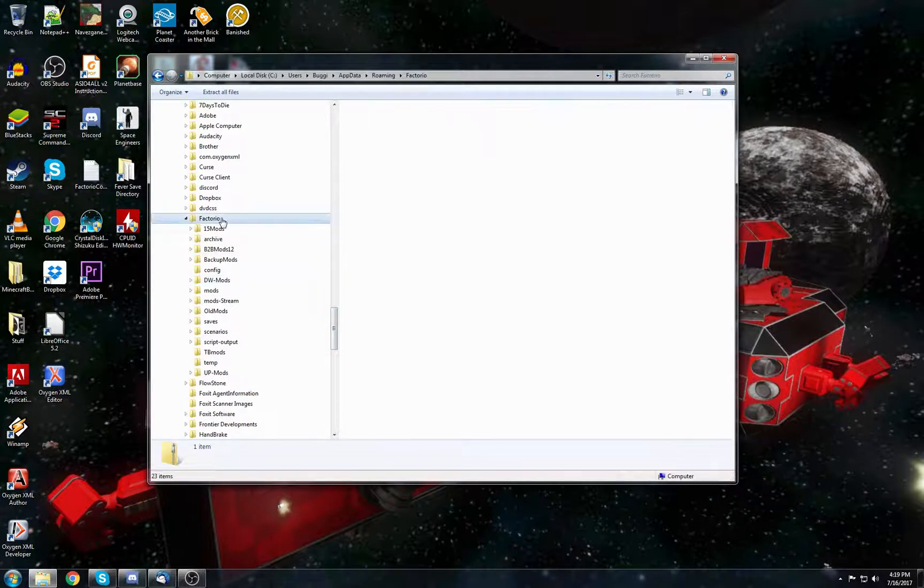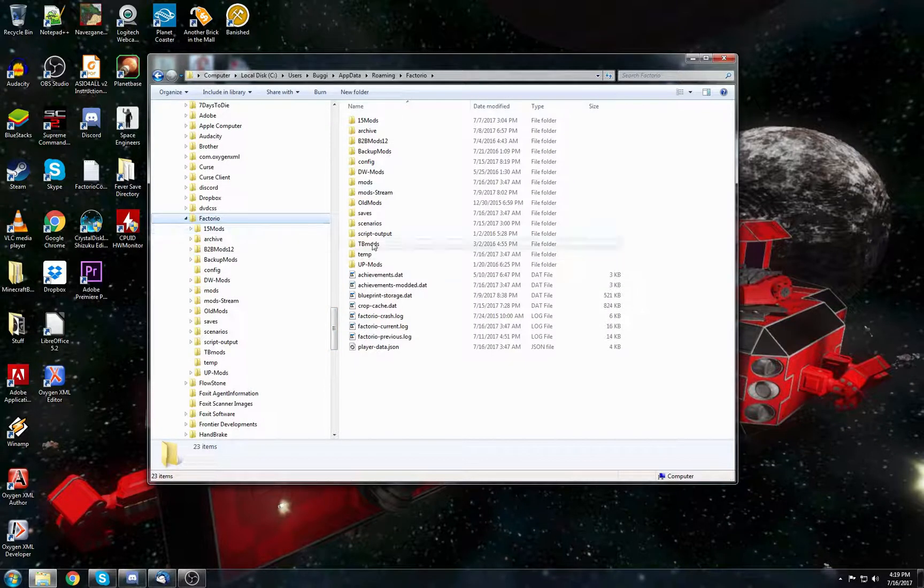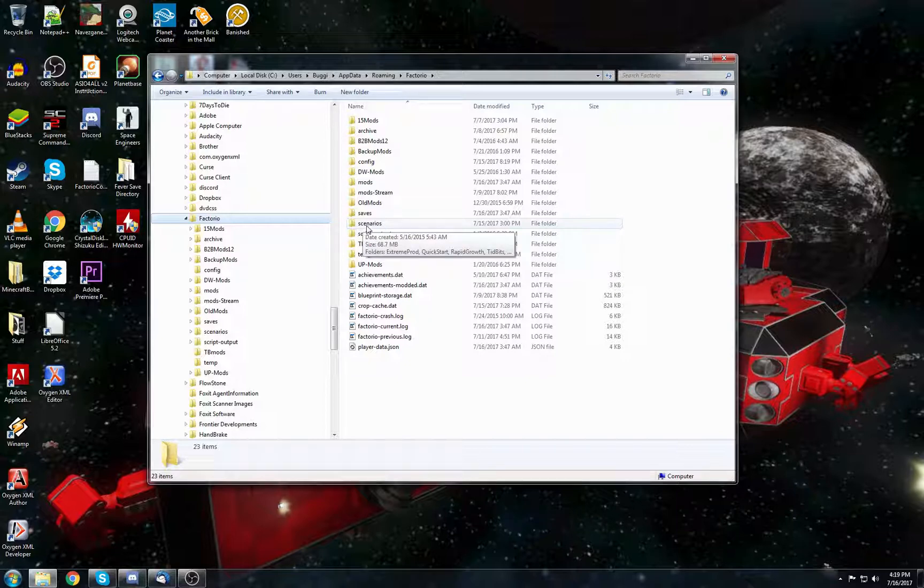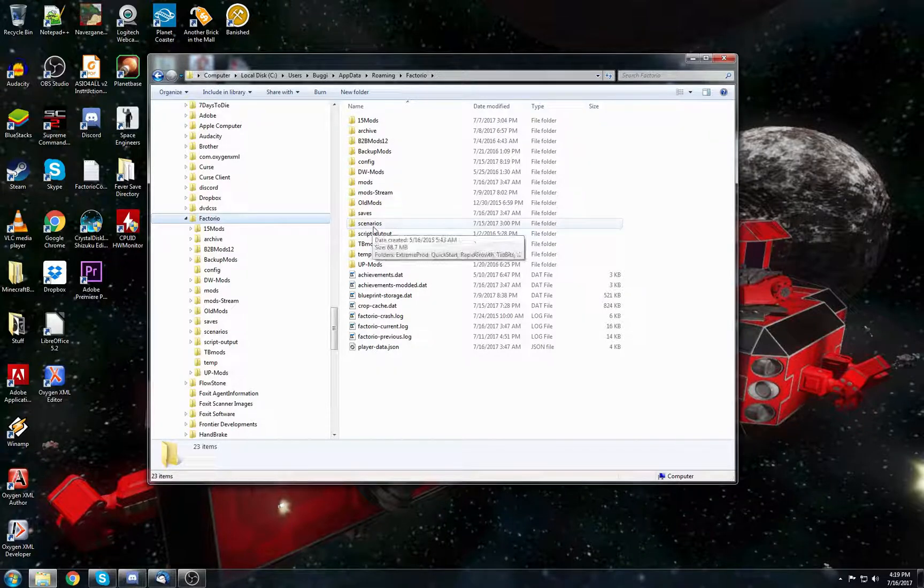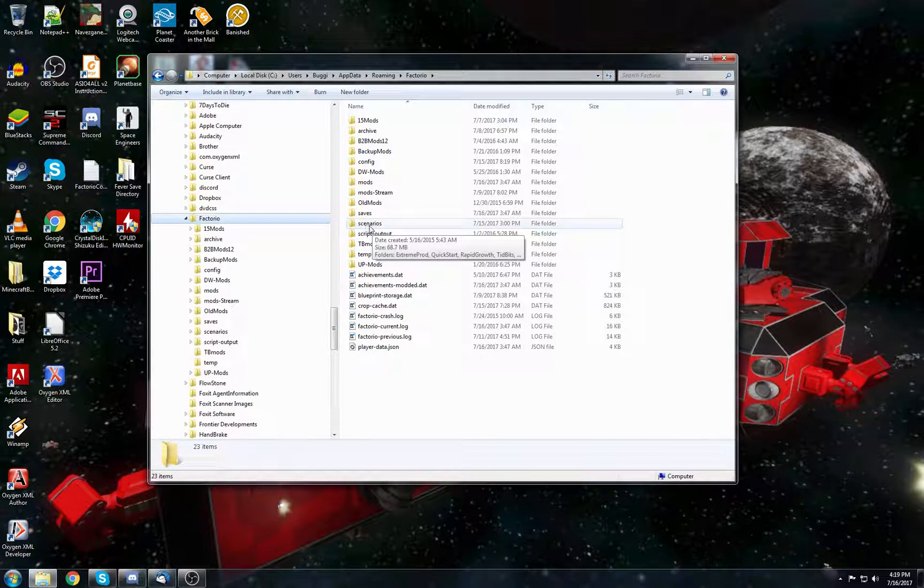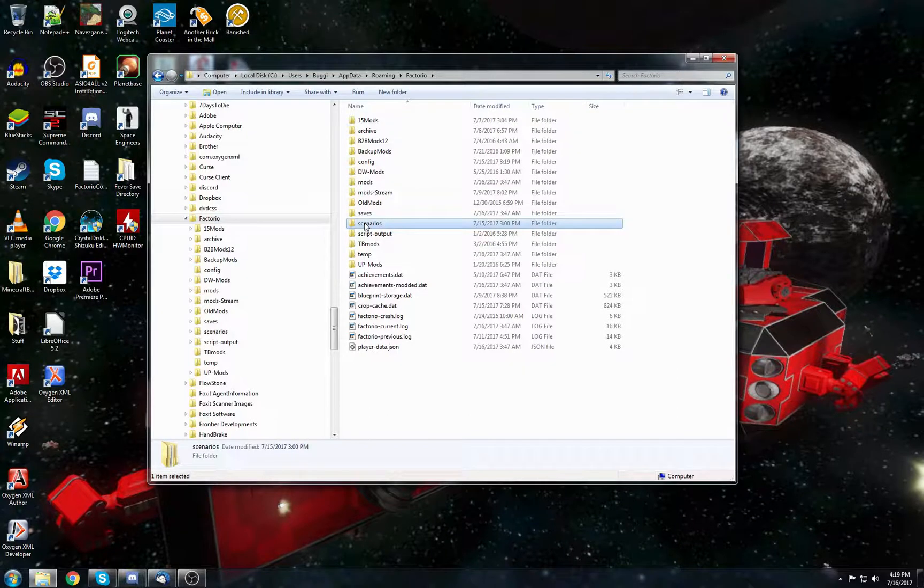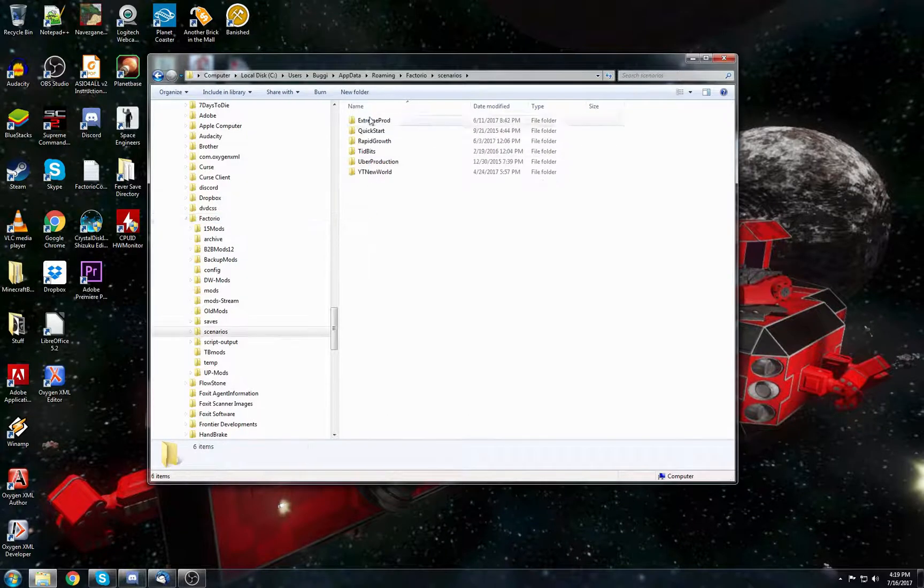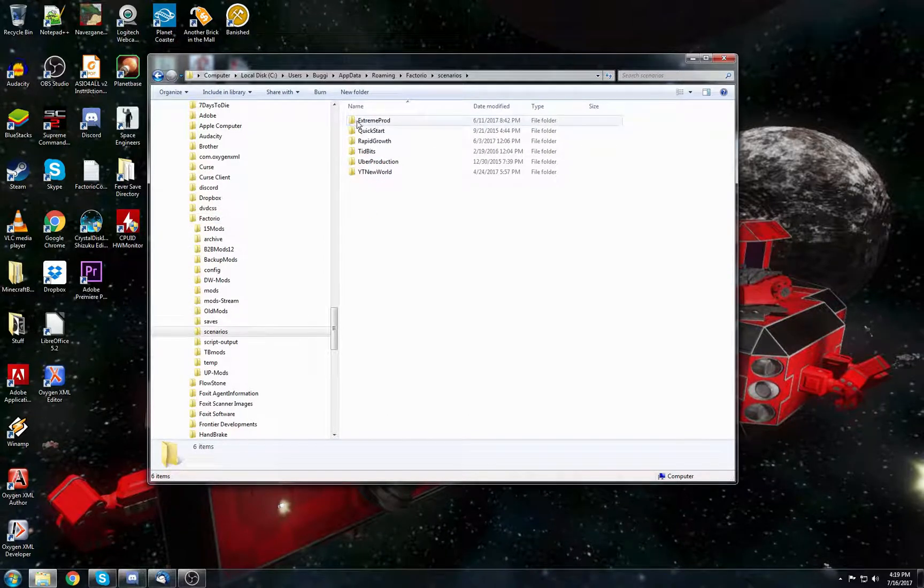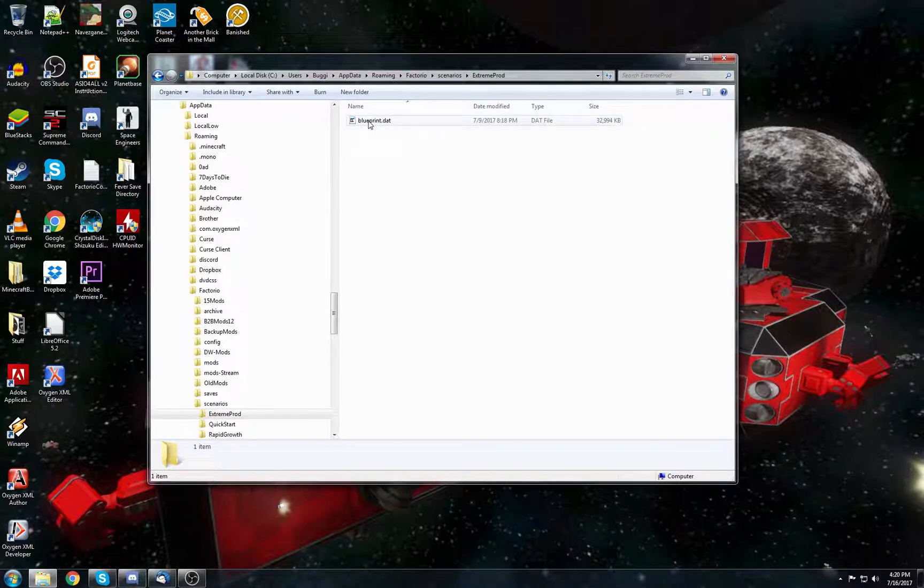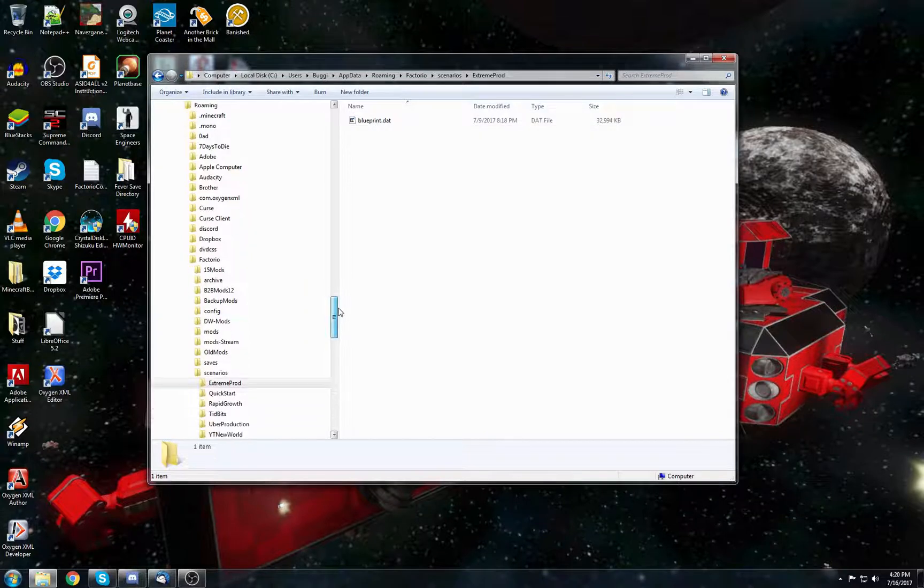Inside Factorio, you may have a Scenarios folder. If you don't have this Scenarios folder, go ahead and create it. Here it is right here, Scenarios, all lowercase. Inside that folder is a bunch of other folders. Unzip the file that you download in here and it should create an Extreme Production folder. Inside of that is just the dat file that describes the level itself.